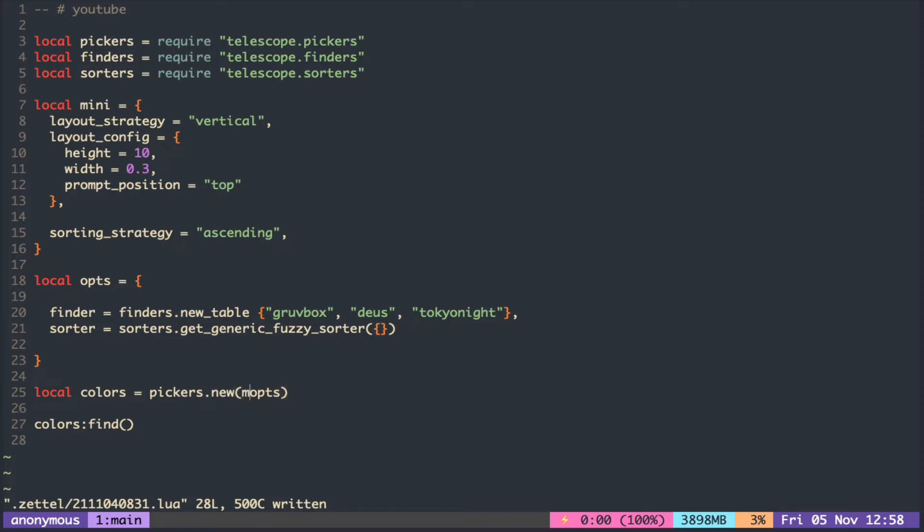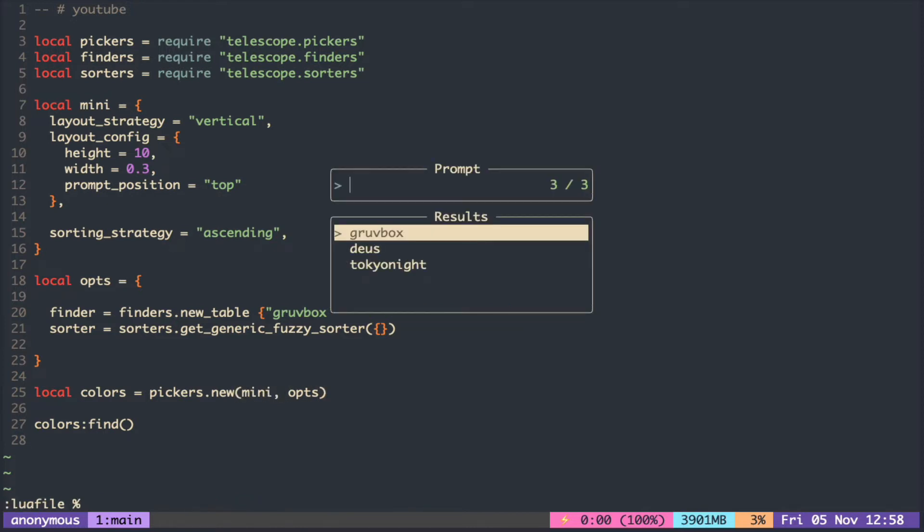By passing Mini as the first argument, it overrides what is in the second.